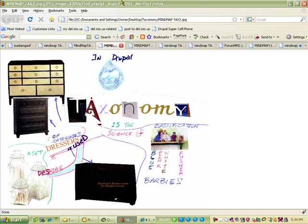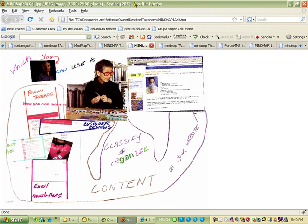Another way to describe taxonomy in Drupal: taxonomy is the science of classification which you can use to classify and organize the content of your website.